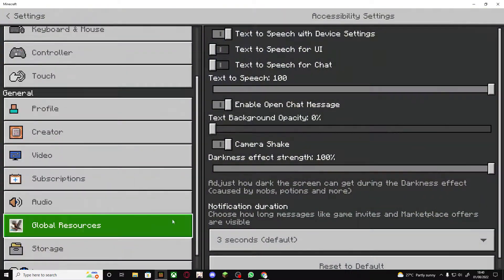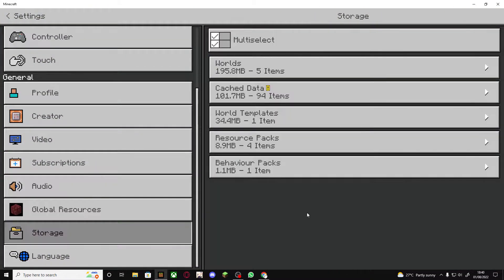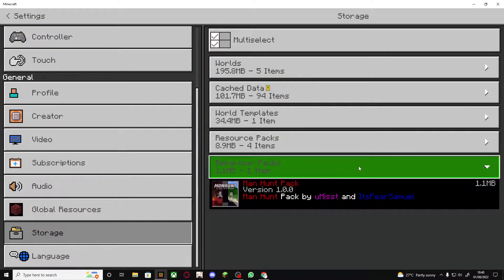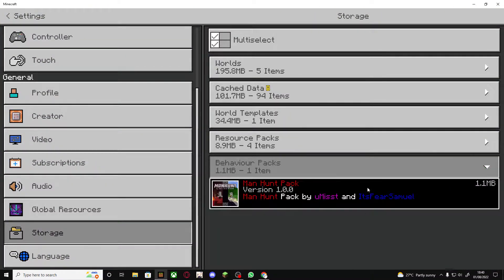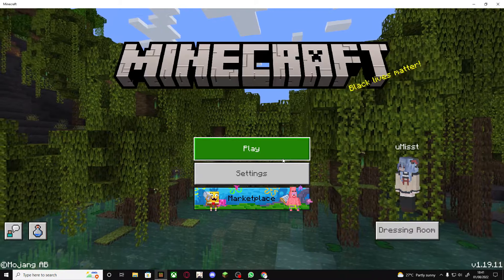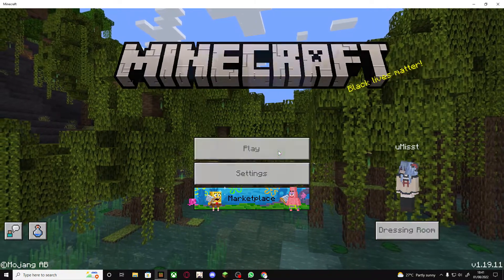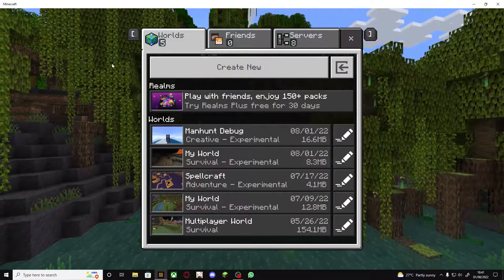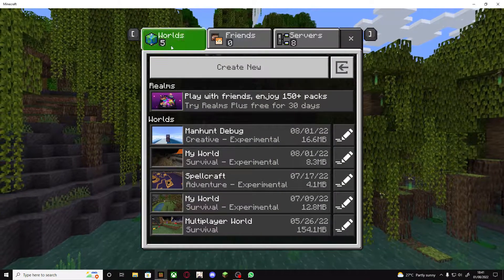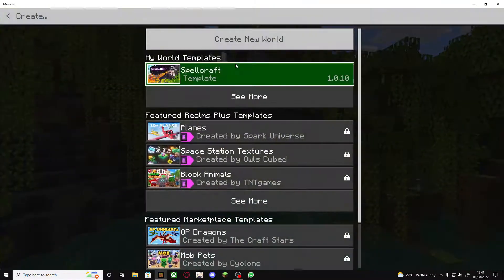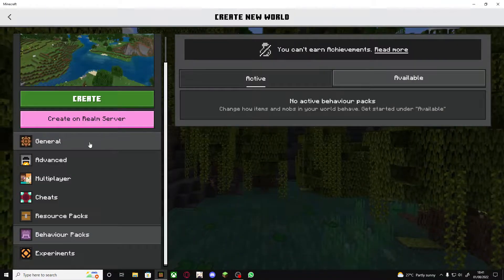Okay let's start with the download. First what you want to do is go to the link in the description where it will bring you to our Manhunt add-on page. Then scroll down till you see the download link here, click it and it should redirect you to a linkvertise website.